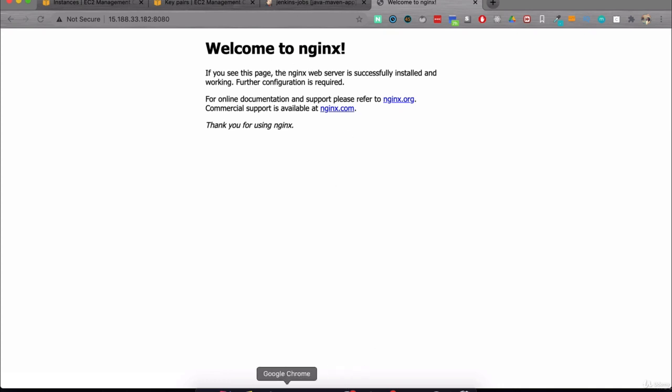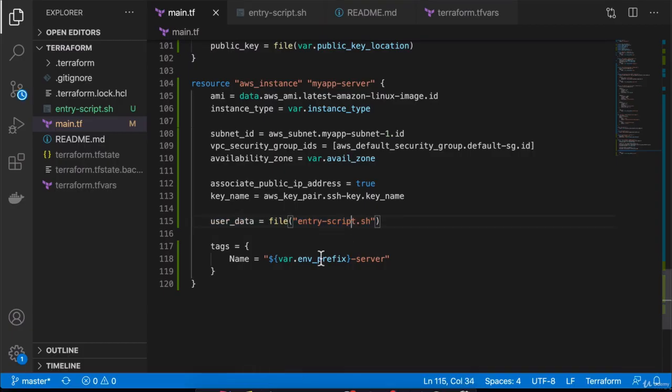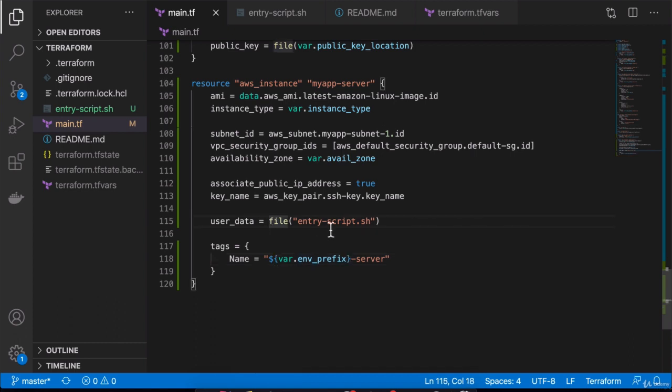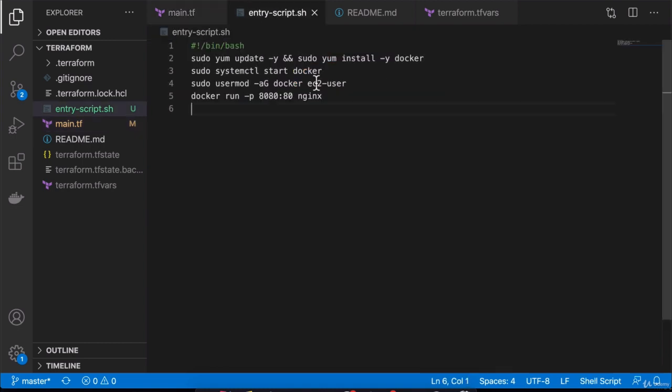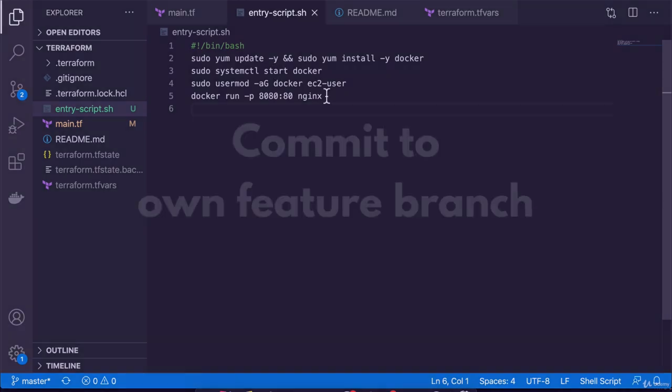This is actually cleaner because we're separating the shell script from the Terraform configuration file by just referencing the file instead of having the whole script inside the configuration file. As I said, we can write a bunch of more stuff in here that installs, configures, and deploys applications and stuff on the server.